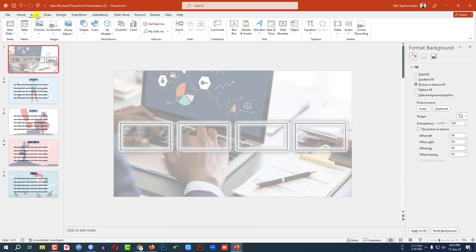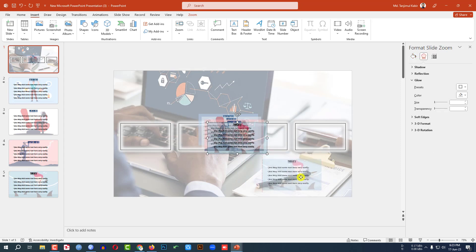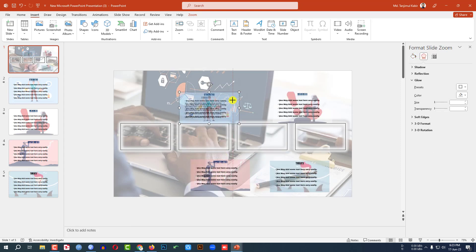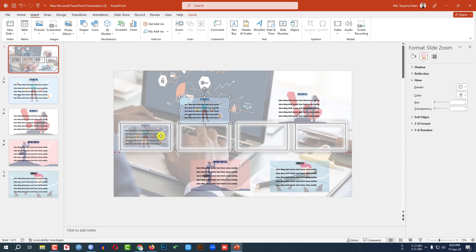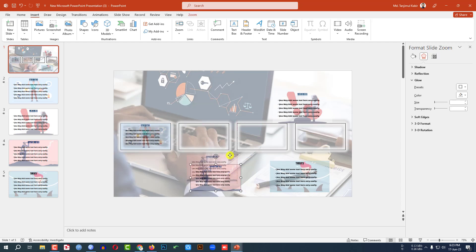Go to Insert, go to Zoom, and click on Slide Zoom. Select slide one, slide two, slide three, and slide four, then click Insert. Place each zoom thumbnail, holding down the Shift key to make it smaller and position it inside each rectangle shape.